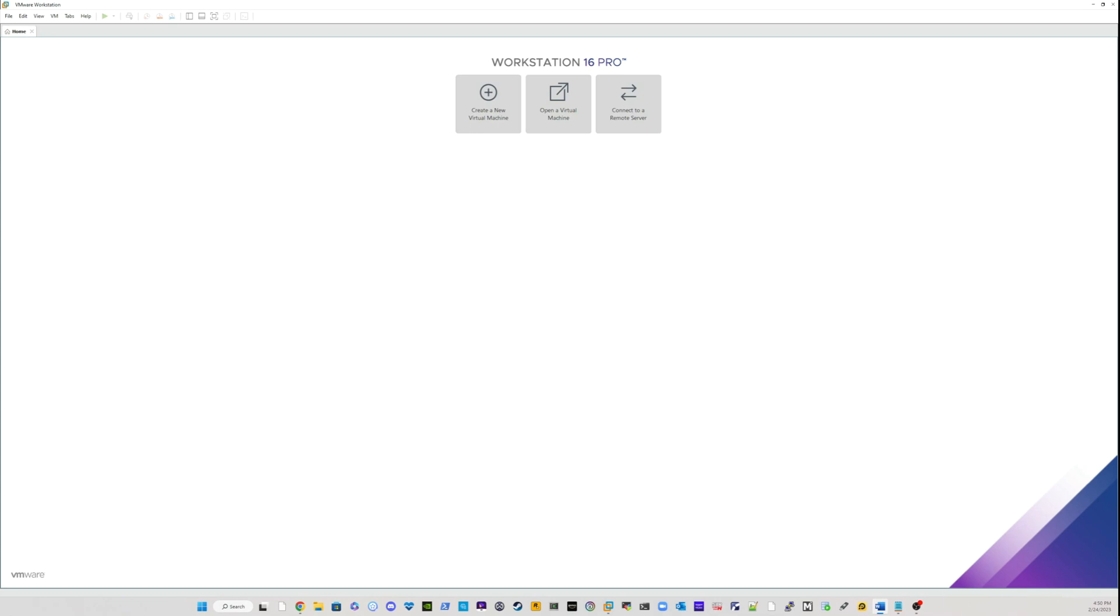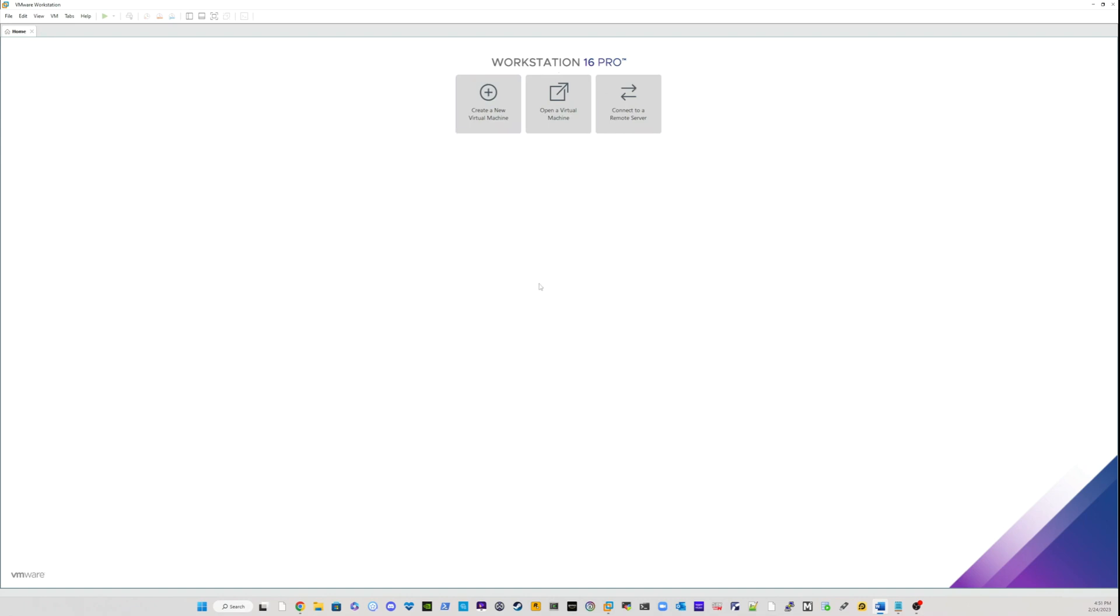VMware workstation is a virtualization tool that you can use to test different operating systems. You can use it to test Windows, you can use it to test Linux. So depending on your choice on whatever project you are doing, feel free to go to VMware workstation website. I will leave a link below.